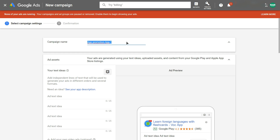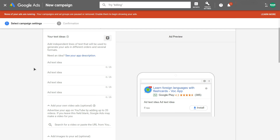Now let's name our campaign — I'll talk about campaign structures later in this video. Here is where you put your text ideas, the text ads that will appear in your campaign. This is actually the most important section in Universal App Campaigns, so you really need to focus on this one.